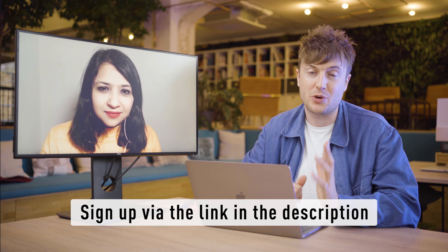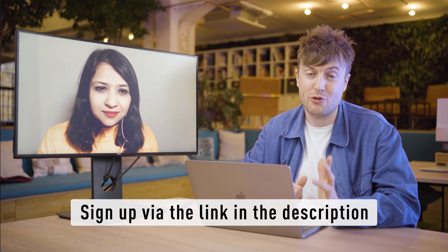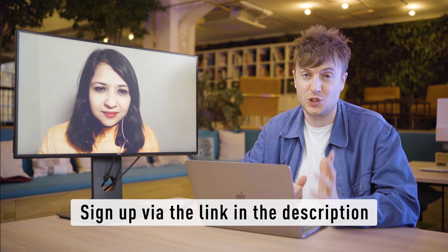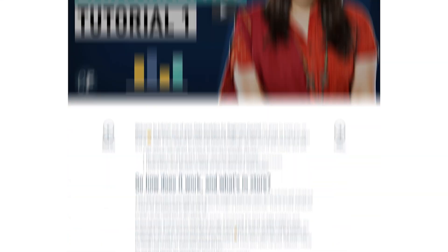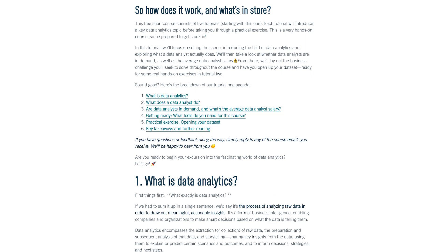This is tutorial two of CareerFoundry's data analytics short course. If you haven't already, you can sign up to CareerFoundry's free data analytics short course to learn in greater detail and access all the supporting materials. In the previous video Dr. Himera told us how to set up a Google account and import a data set into Google Sheets. Now I'm going to hand it over to Dr. Himera and we're going to dive into data cleaning.